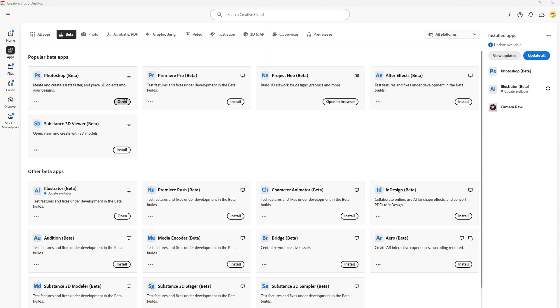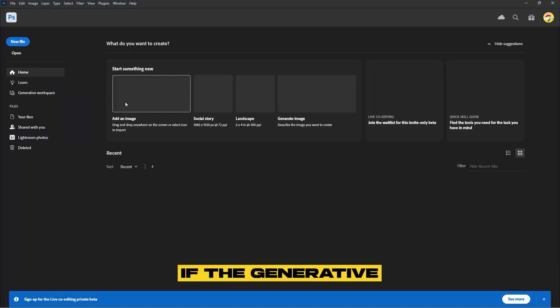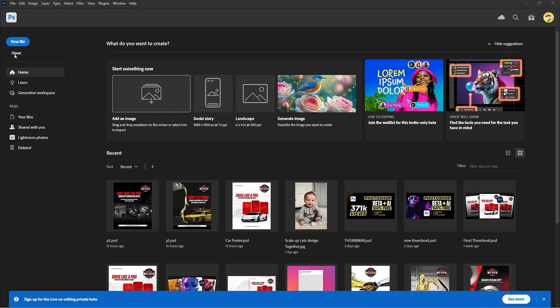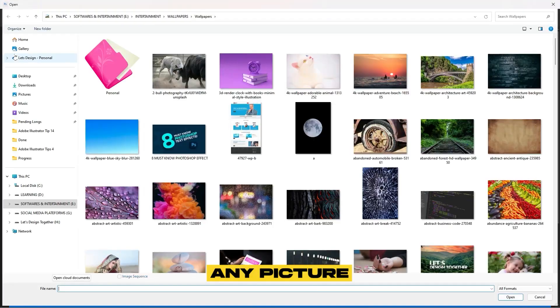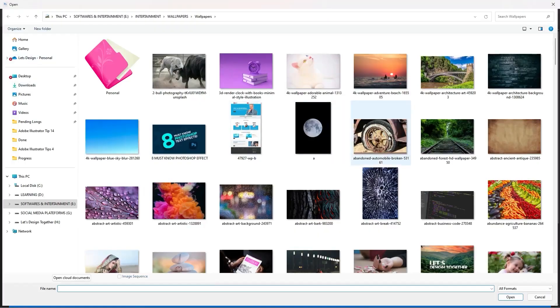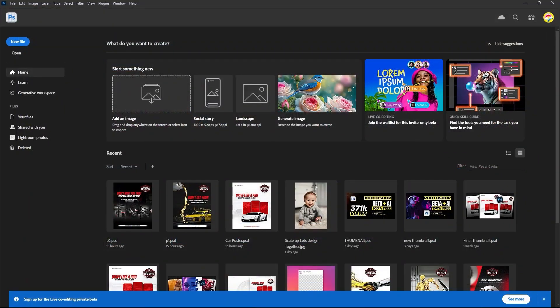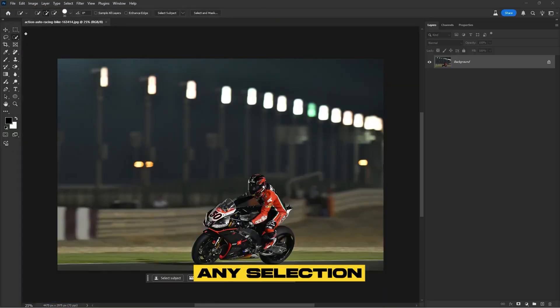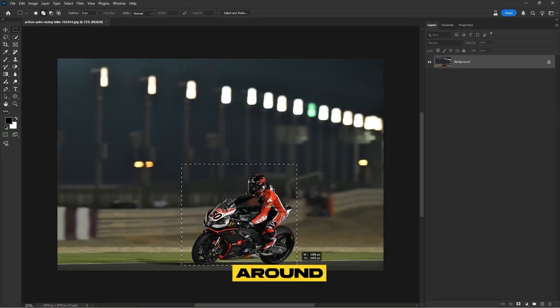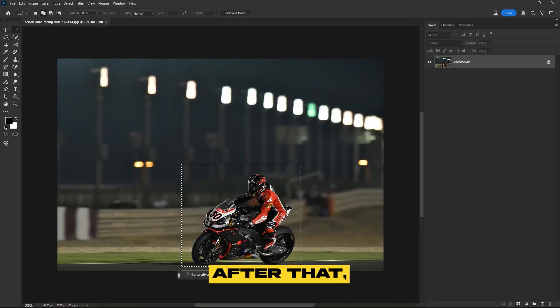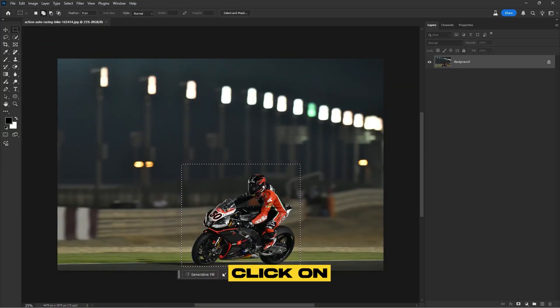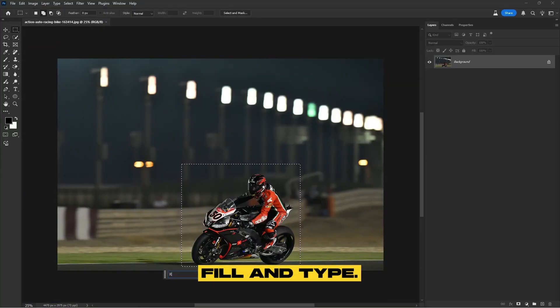Now, let's check if the Generative Fill option is enabled. Open any picture from your computer. Choose any selection tool and create a selection around the bike. After that, click on Generative Fill and type Remove Bike.